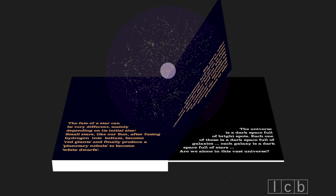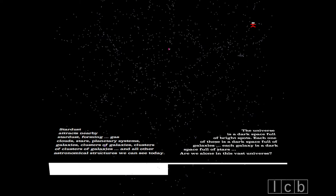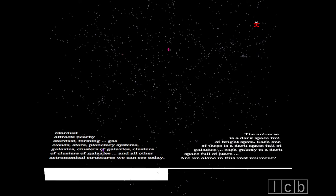Stardust attracts nearby stardust, forming gas clouds, stars, planetary systems, galaxies, clusters of galaxies, clusters of clusters of galaxies and all other astronomical structures we can see today.